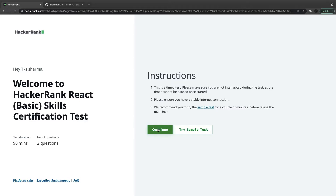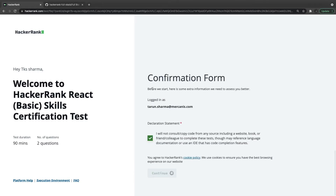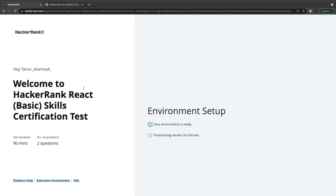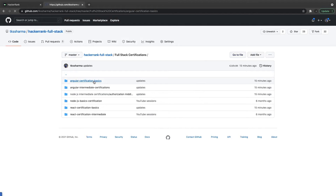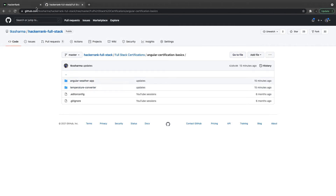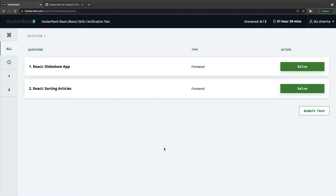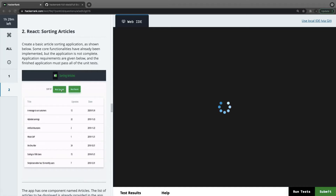Here we are trying another attempt for the same set of questions. This is my repository where I will keep adding these examples — React slider and React sorting table. Similarly I have added the Angular certification basics where there were two different problems: weather app and temperature converter. Let's see if we are getting a different set of questions or the same ones. We get slideshow and sorting articles again, so I will try to submit the sorting articles using a different approach.